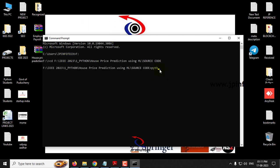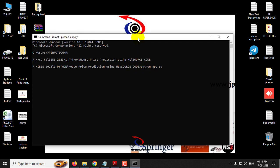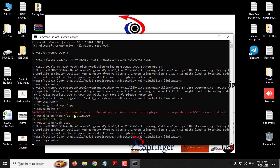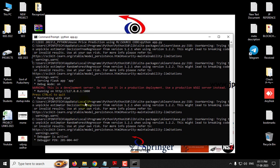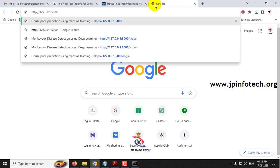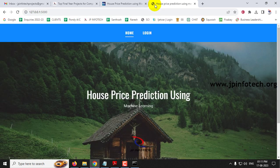Type 'python app.py' and click Enter. Kindly wait for a few minutes. Now you can copy the URL that appears. Go to any browser — I am using Chrome — and paste the URL. Now you can see the home screen of the project with the title House Price Prediction using Machine Learning.